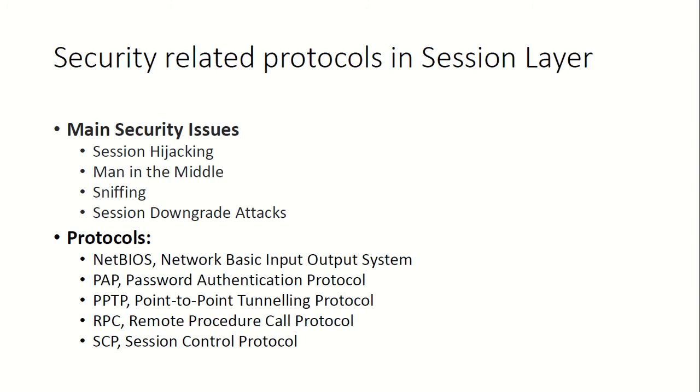Protocols, if you see here, you will find NetBIOS, PAP (Password Authentication Protocol), PPTP (Point-to-Point Tunneling Protocol), Remote Procedure Call Protocol, and Session Control Protocol are some of the mentions. There are many others you can see in detail.